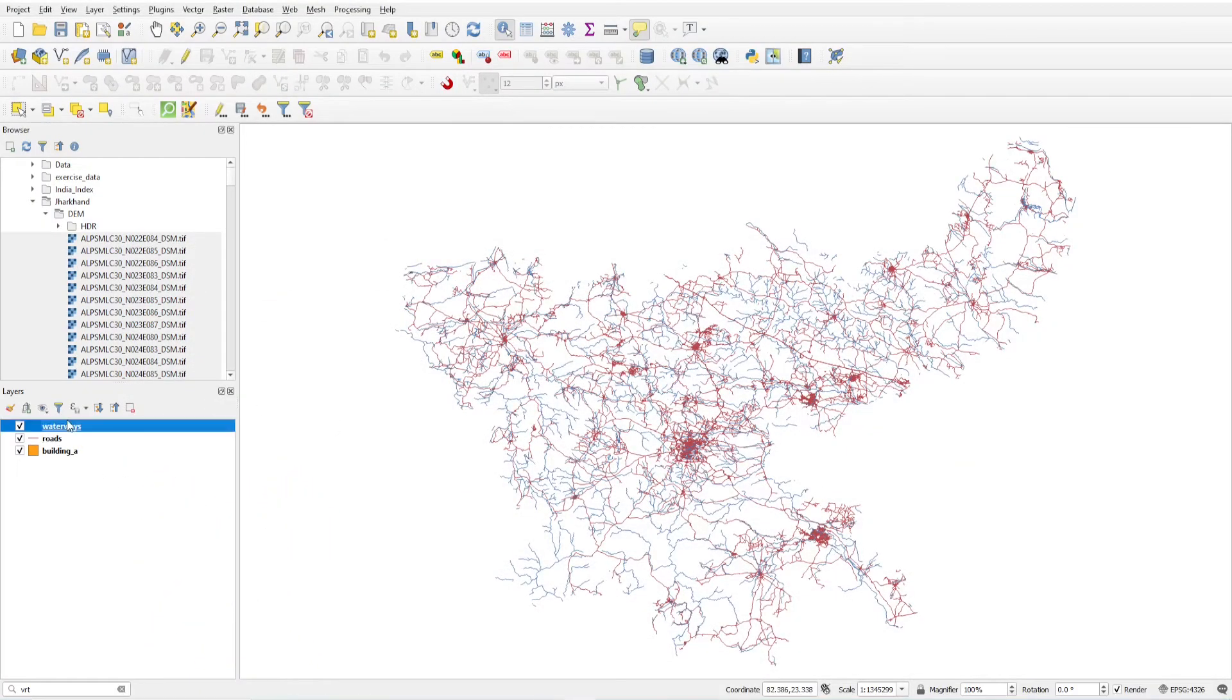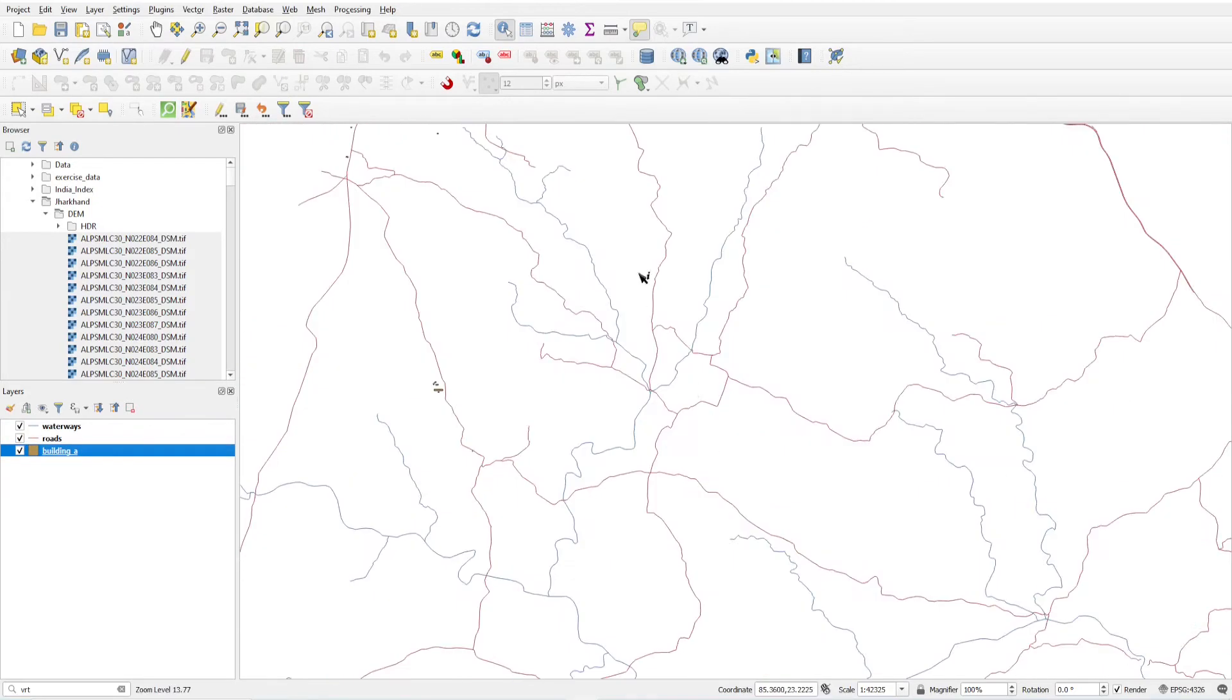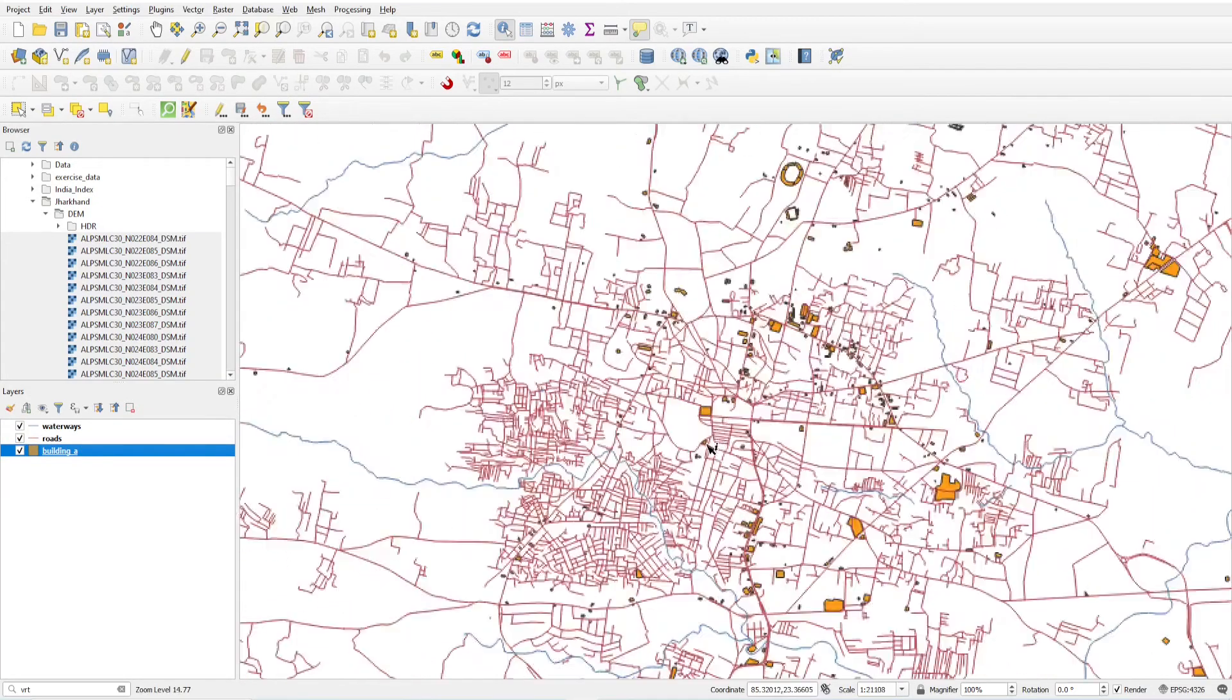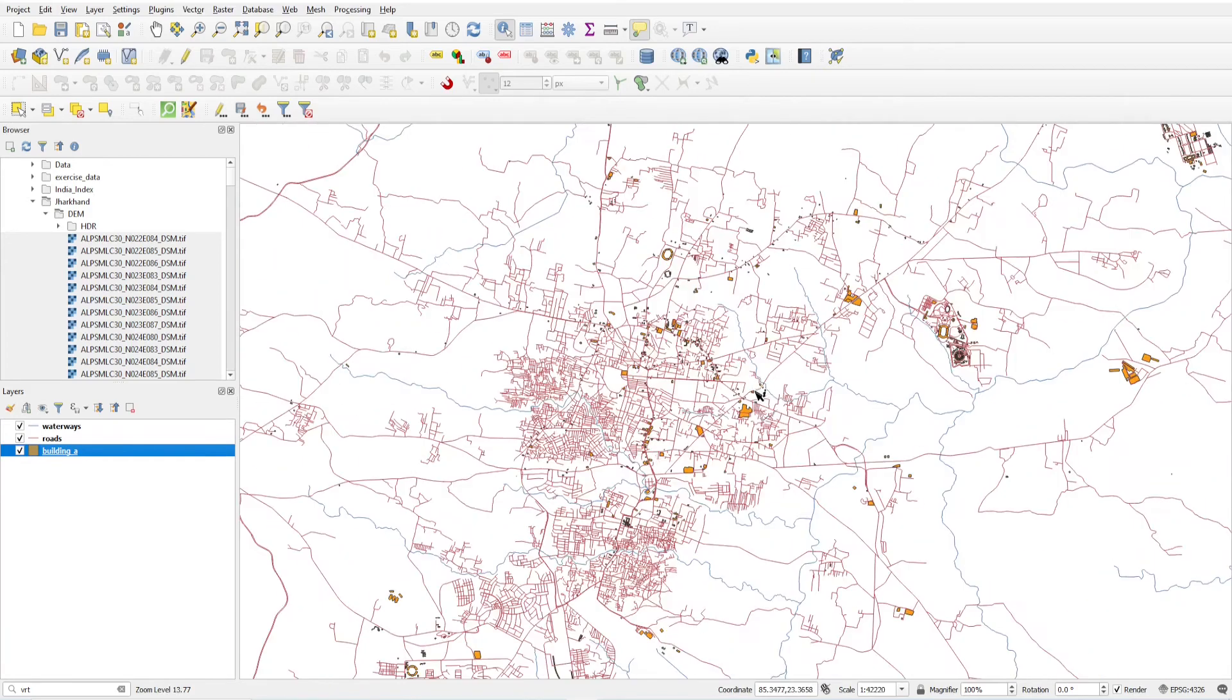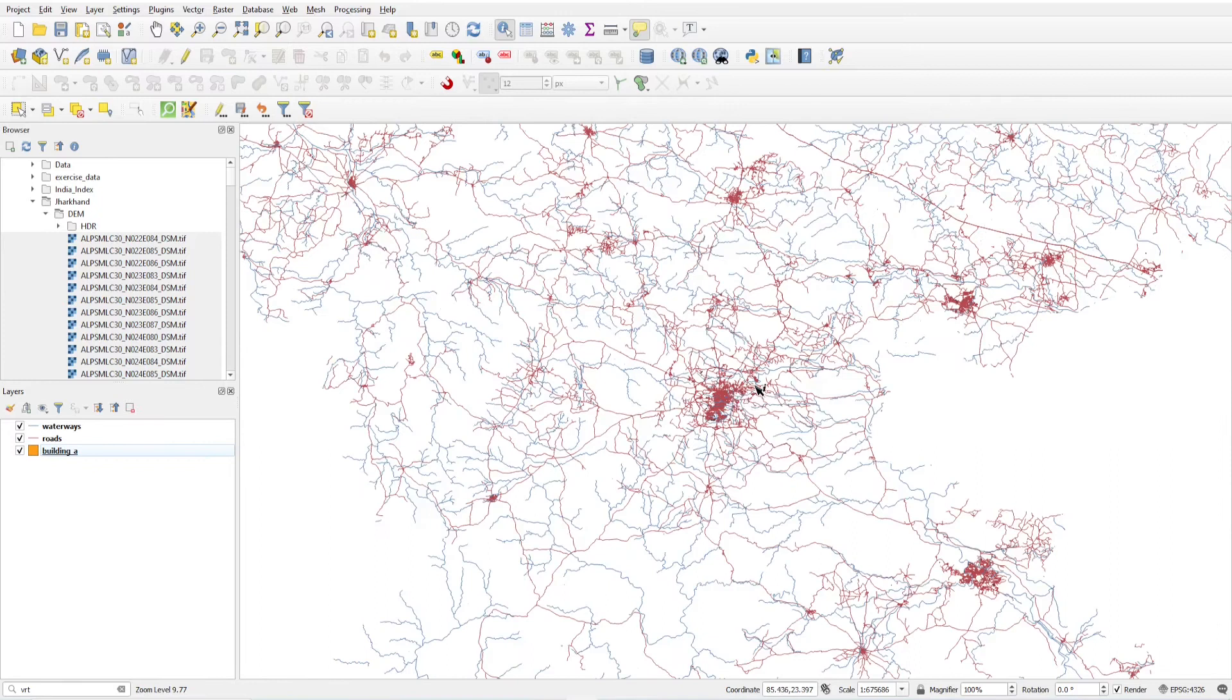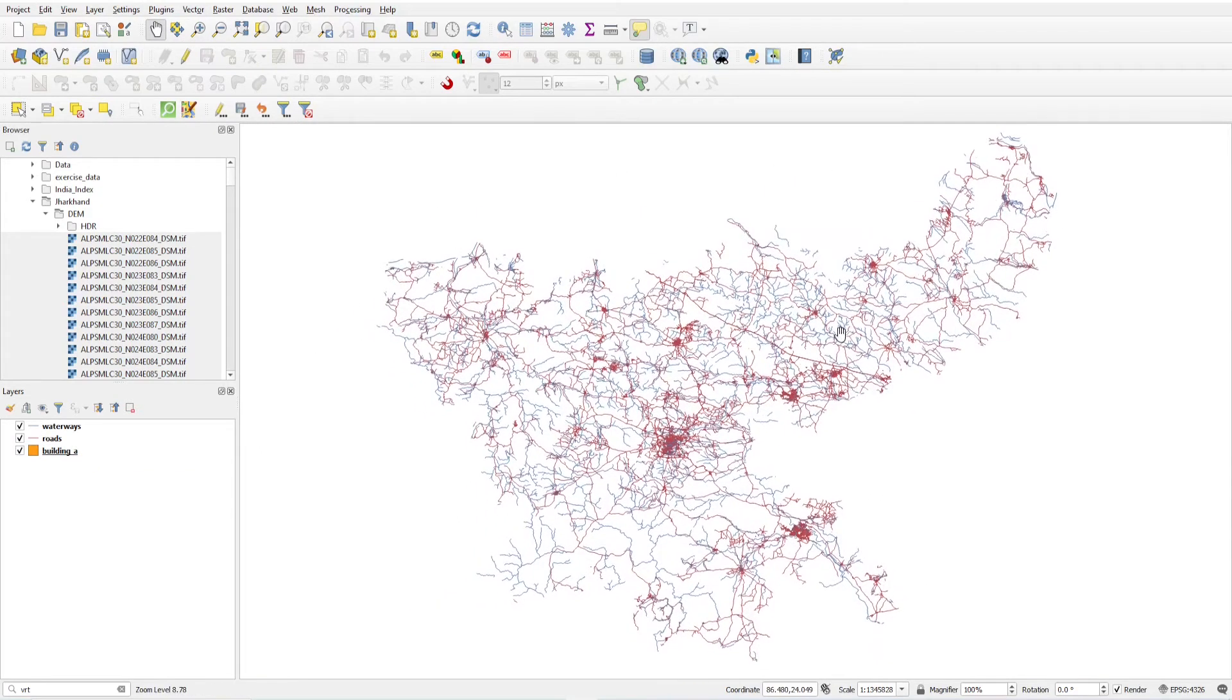I have the row of waterways features, road layer, and building features. I want to clip the data. So how to do this? First, load the DEM layer as a raster layer. I have these DEM files.